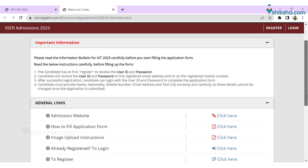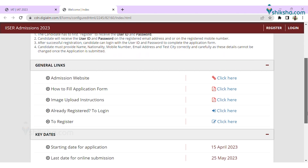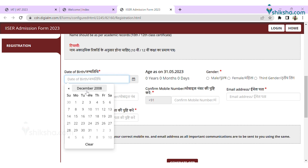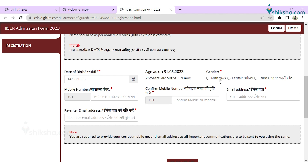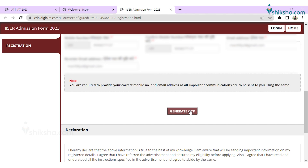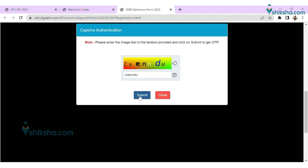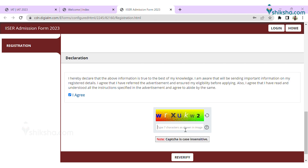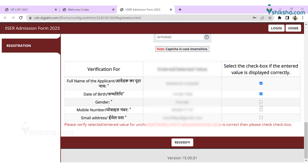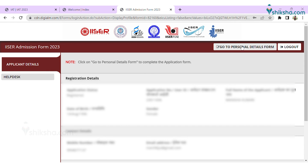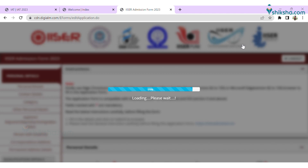For registration, candidates need to fill in all the details asked on the portal, like the candidate's name, date of birth, gender, mobile number, and email ID. Now click on the Generate OTP tab. After filling in the OTP sent on your registered mobile number and verifying all the details that were earlier filled, you will receive a registration confirmation along with the application number.